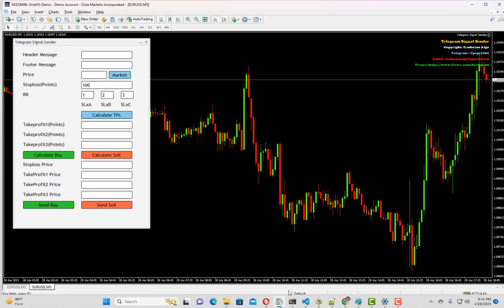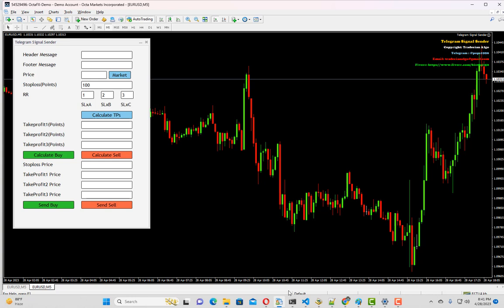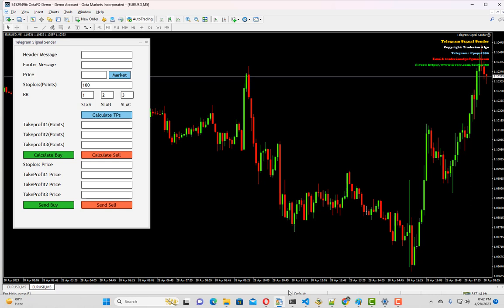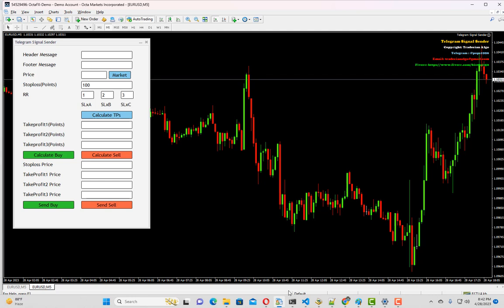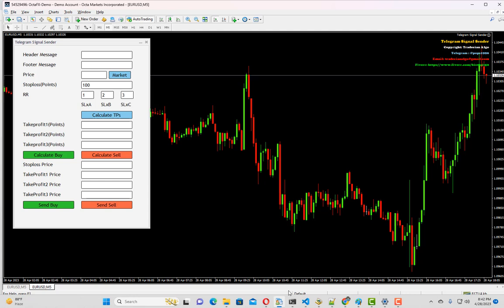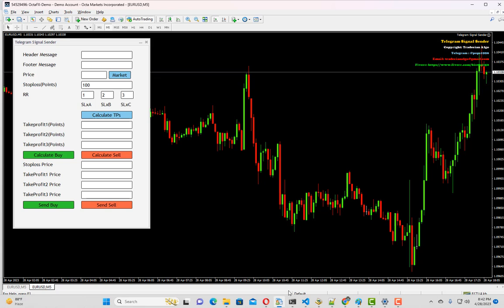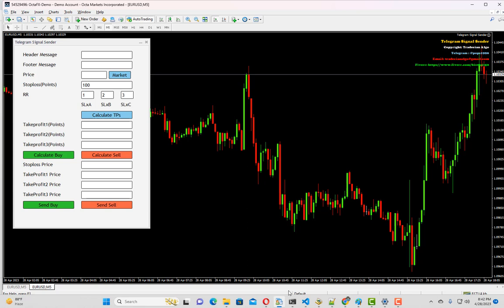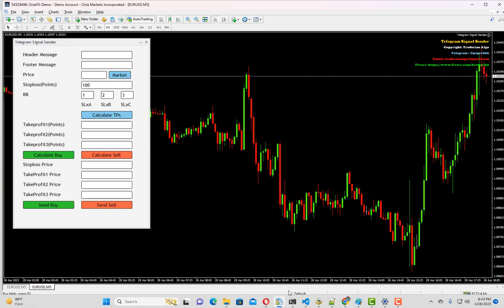Today we are going to demonstrate a very powerful tool which is essential for professional traders. As a trader, you've probably thought of creating your own telegram channel where you can publish your trading signals. The channel could be either public or private so that you can send signals to your subscribed members.